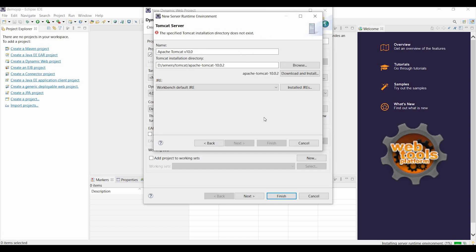Once the installation is done, the finish button will be active. Click on finish.